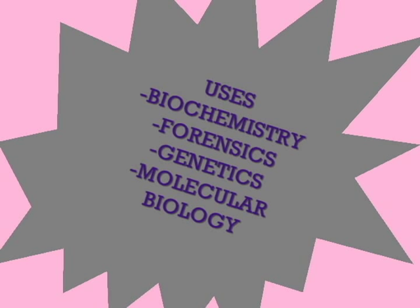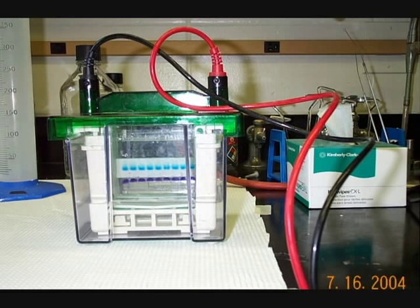This technique separates proteins according to their electrophoretic mobility, a function of the length of the polypeptide chain or molecular weight.